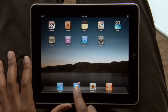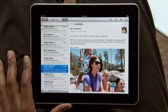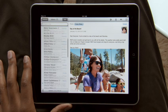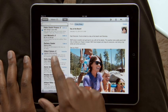Just tap Mail to get started. With iPad in landscape, your inbox appears on the left so you can quickly scan your messages. Just touch one to see it on the right.